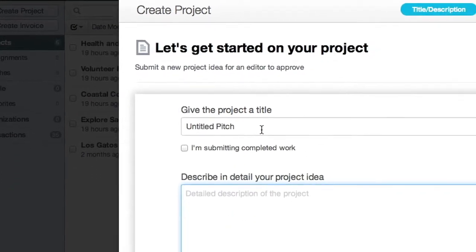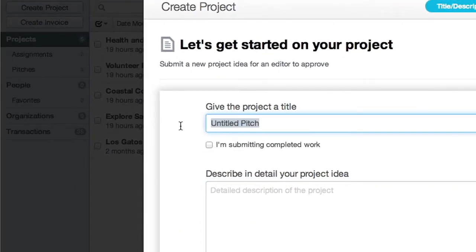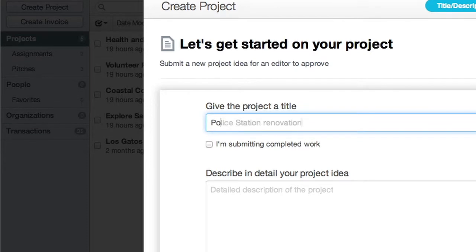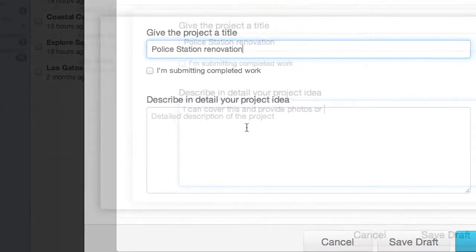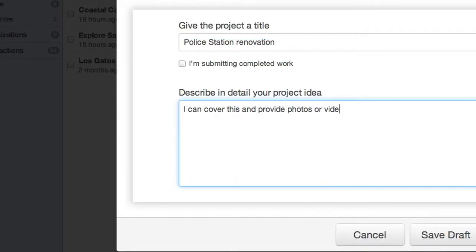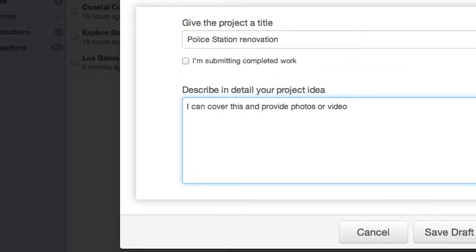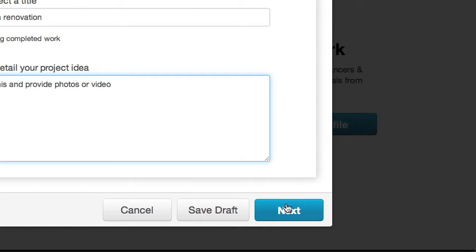On the first screen, enter the title of your pitch. In the next field, enter the details of your pitch. When ready, click the Next button.